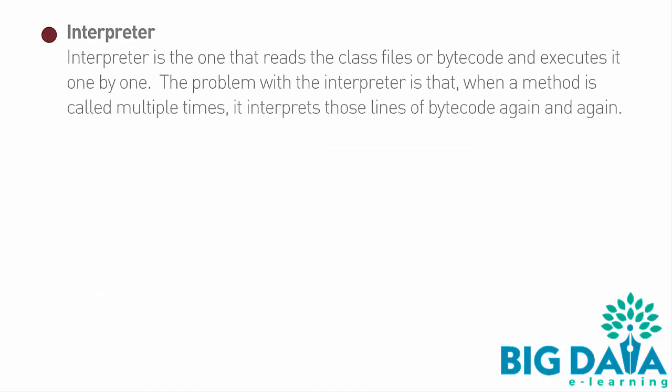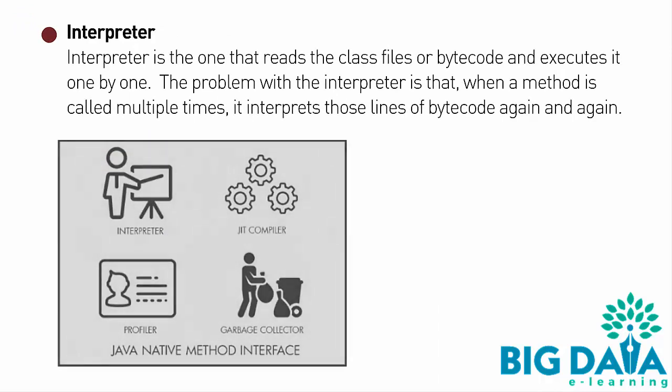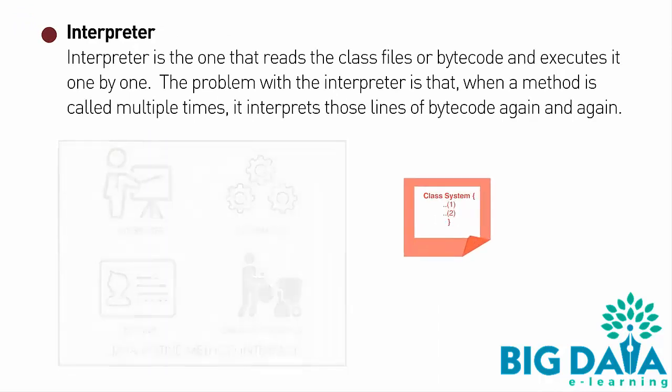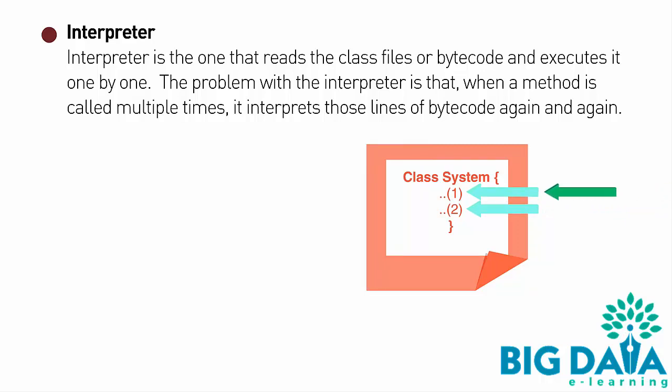Interpreter: Interpreter is the one that reads the class files or bytecode and executes it one by one. The problem with the Interpreter is that when a method is called multiple times, it interprets those lines of bytecode again and again.